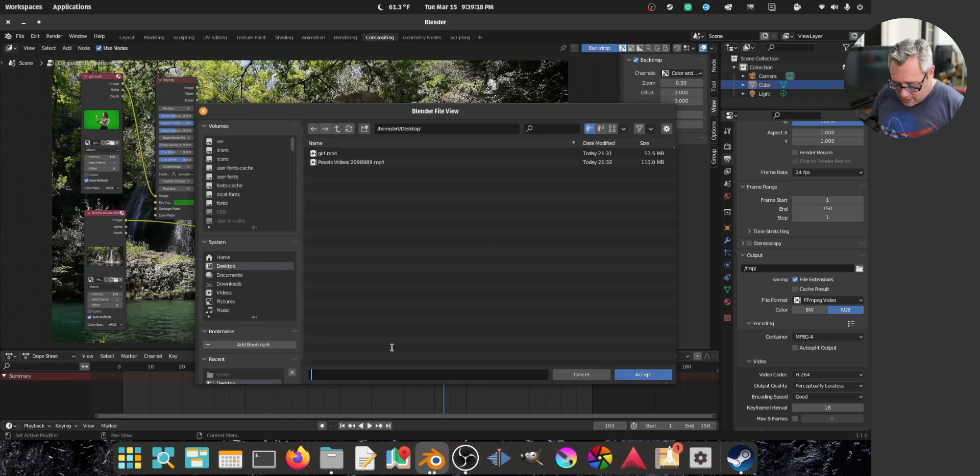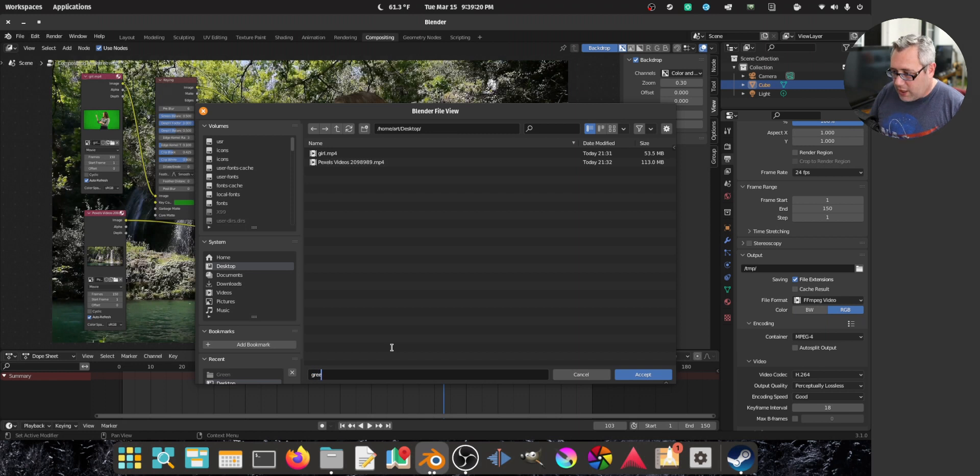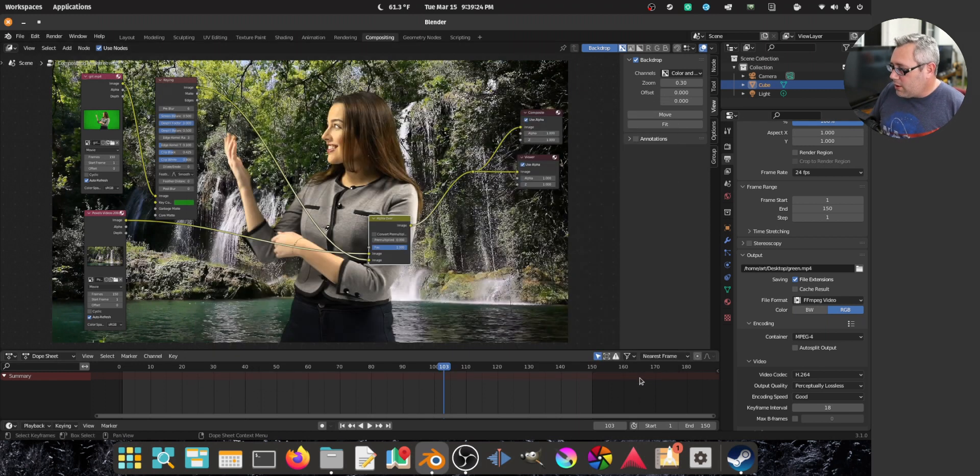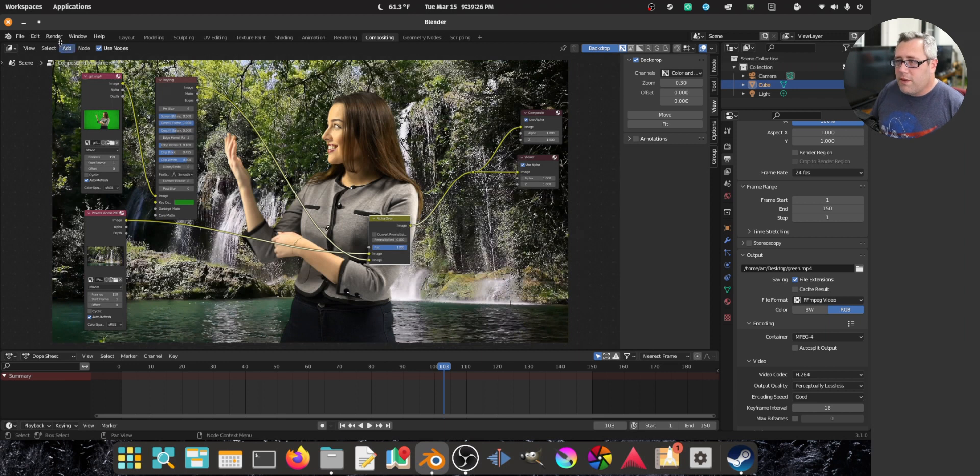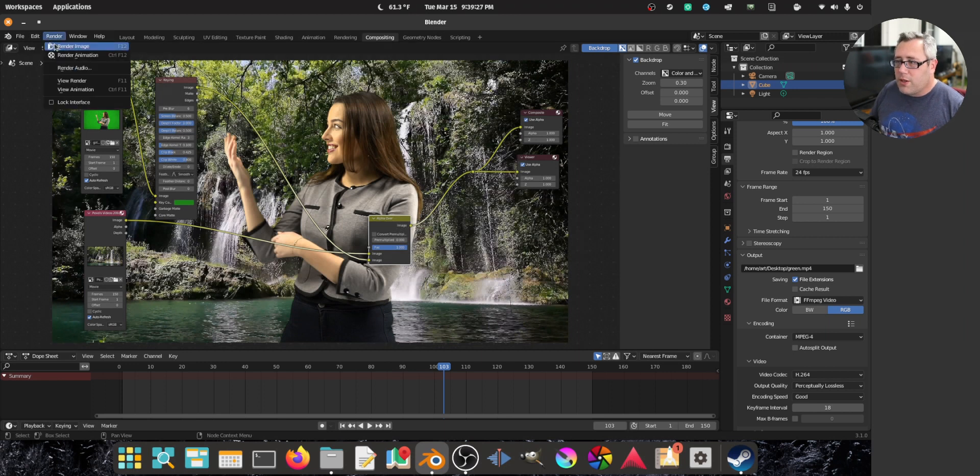Desktop. And green.mp4. There we go. 150 frames.